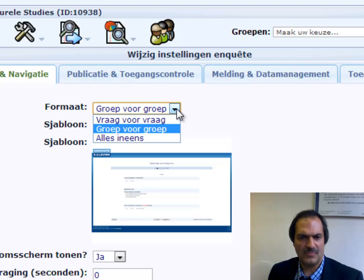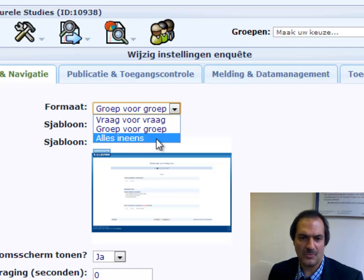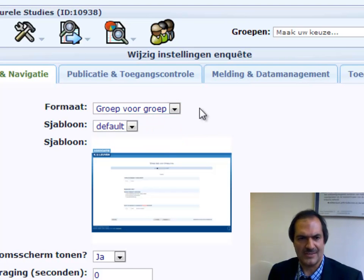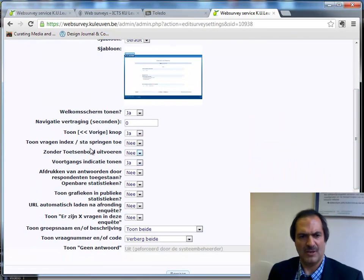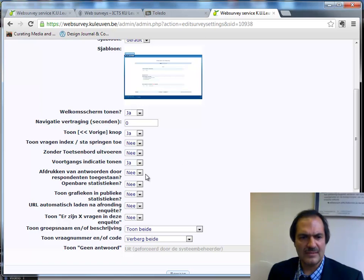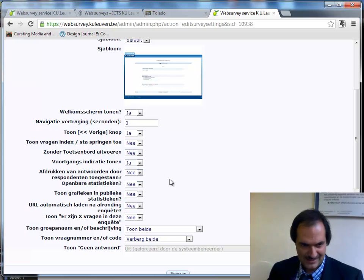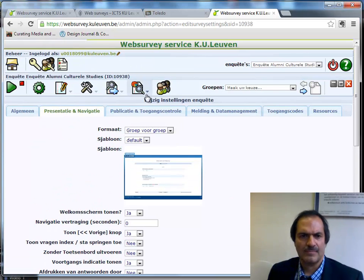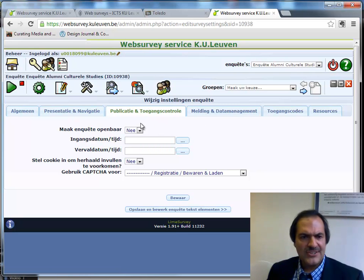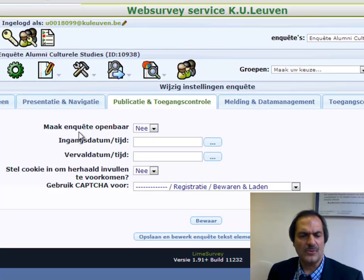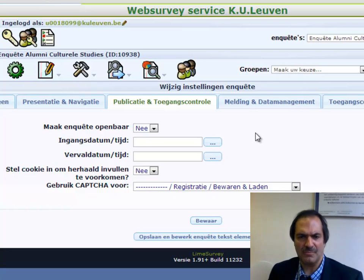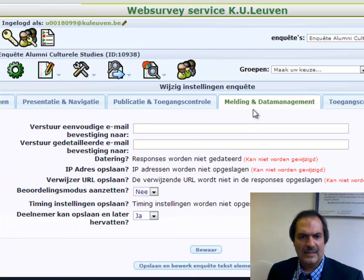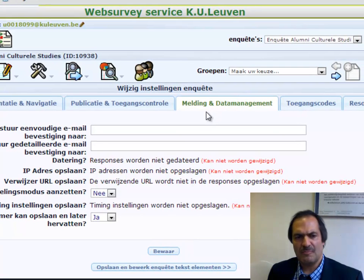You can show each question in one group on one page, or show all the questions simultaneously. You can decide many options about how to proceed, and whether respondents can access the statistics. For publication you can decide how you will make it available — whether public and from what dates. You can also use CAPTCHA to avoid robots completing your survey, and set up mail interaction.